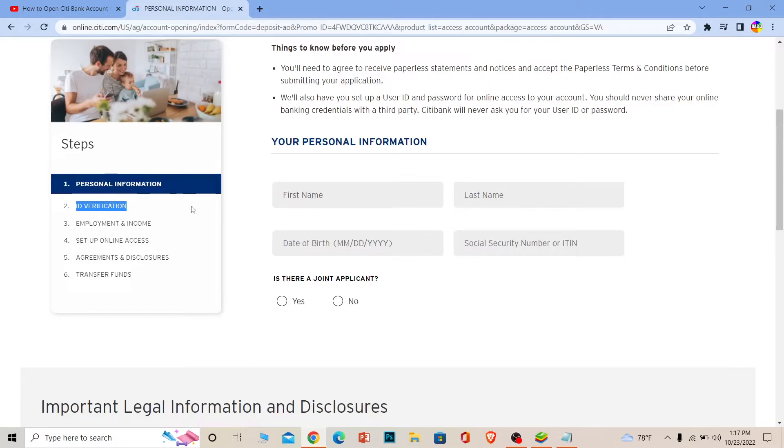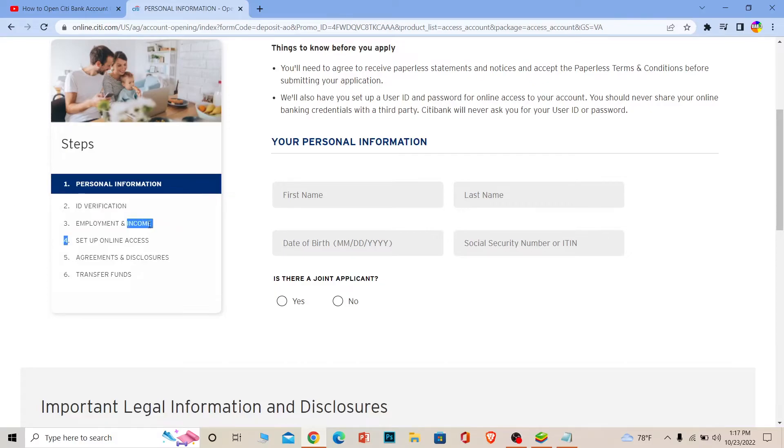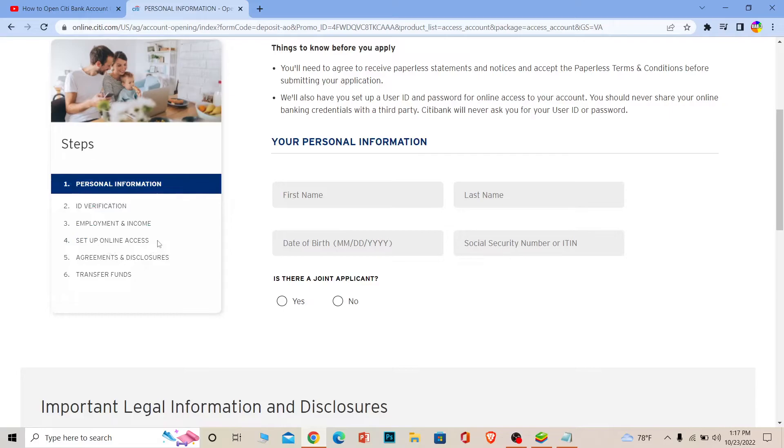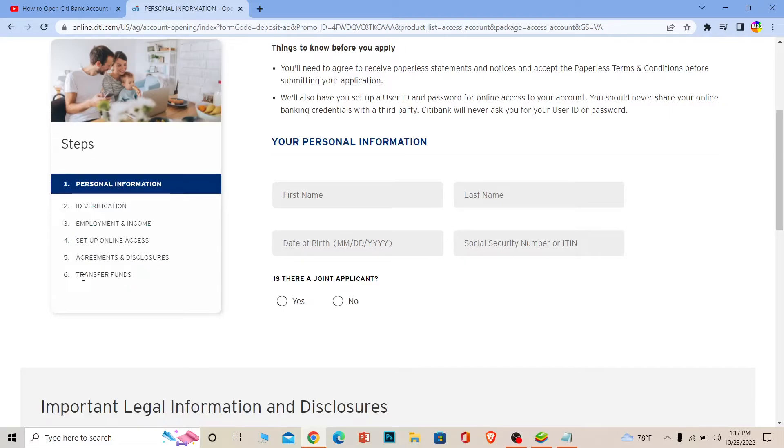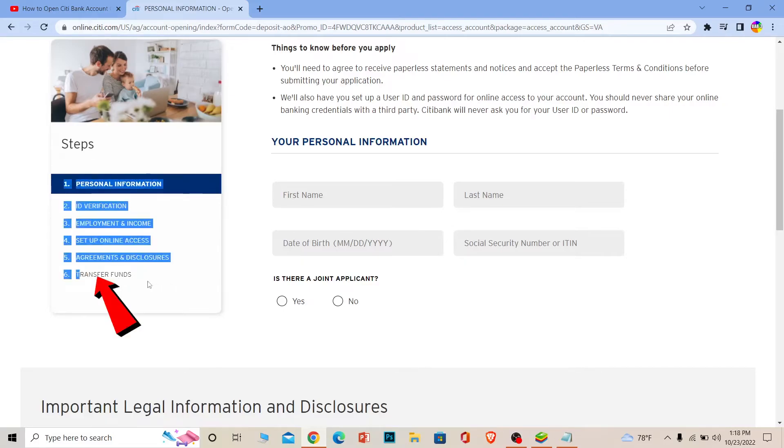Then it's going to ask you for your employment and income to see where the money comes from. Then it's going to ask you to set up an online account. Then it's going to ask you to agree to the terms and service.